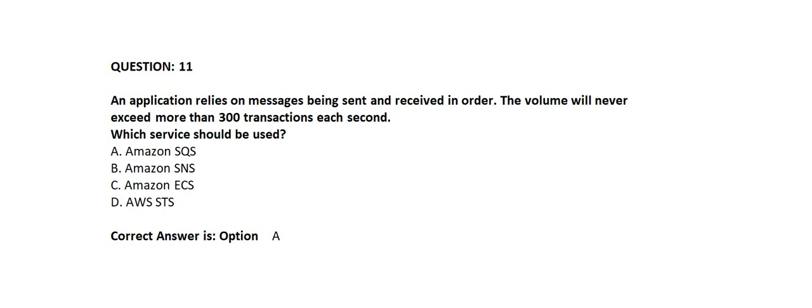Option A: Amazon SQS. Option B: Amazon SNS. Option C: Amazon ECS. Option D: AWS STS.